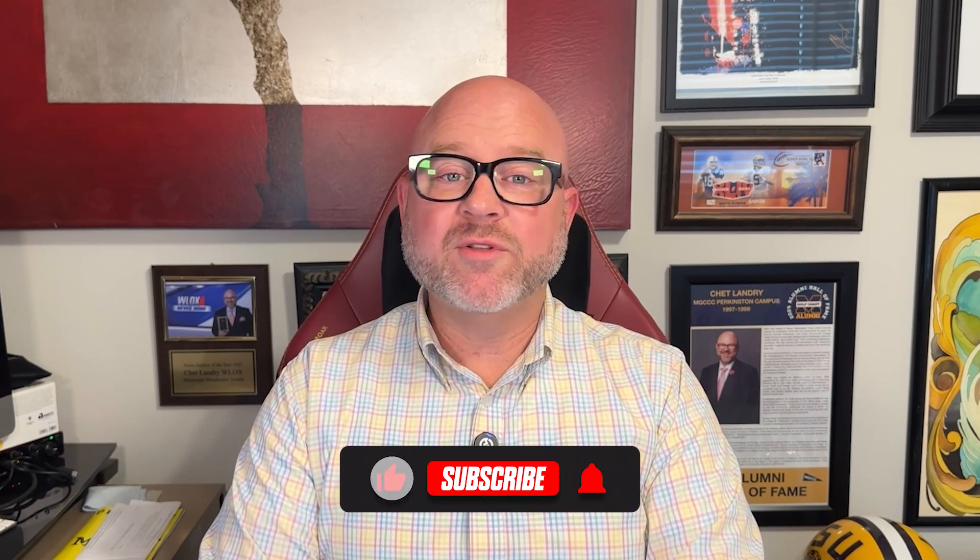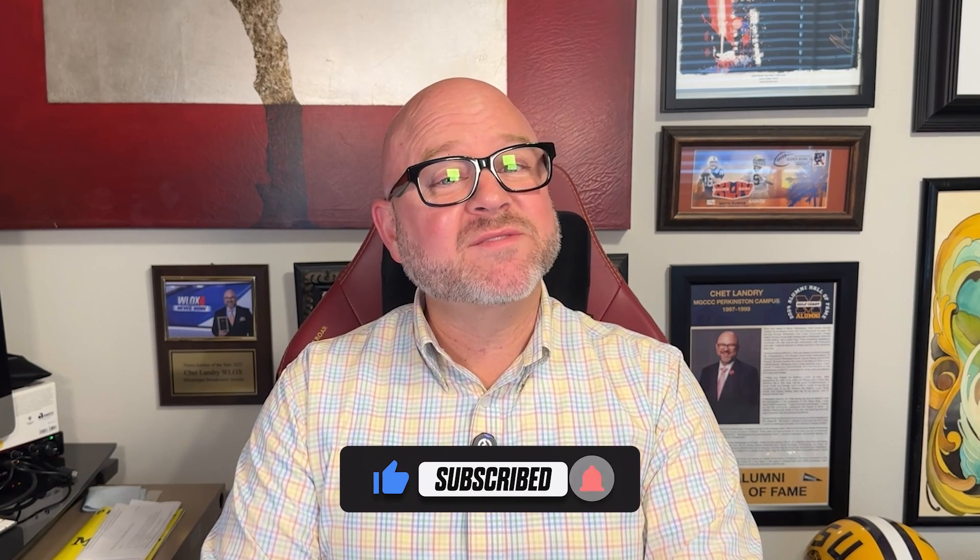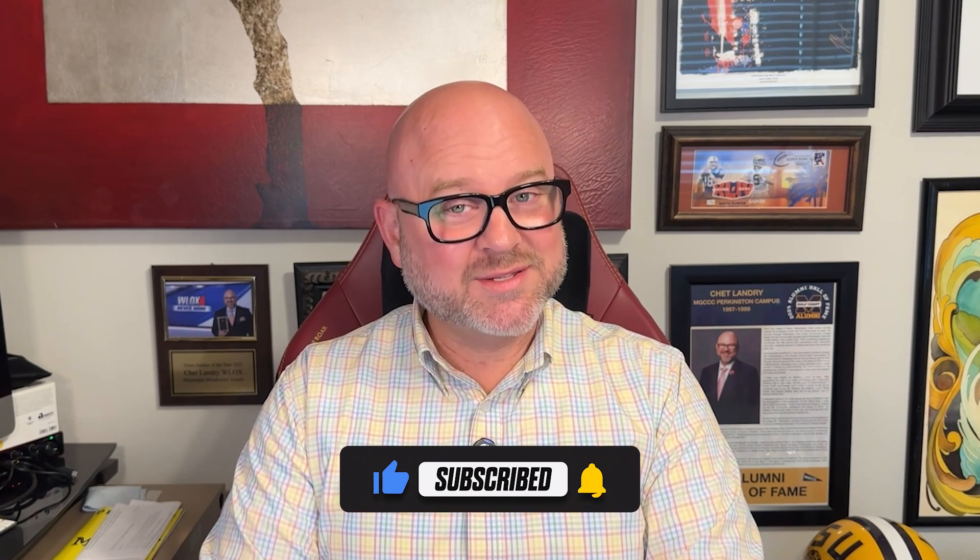Alright, that's it for this video. If you found it helpful, don't forget to like and subscribe. And as always, thanks for watching. I'll see you in the next video.